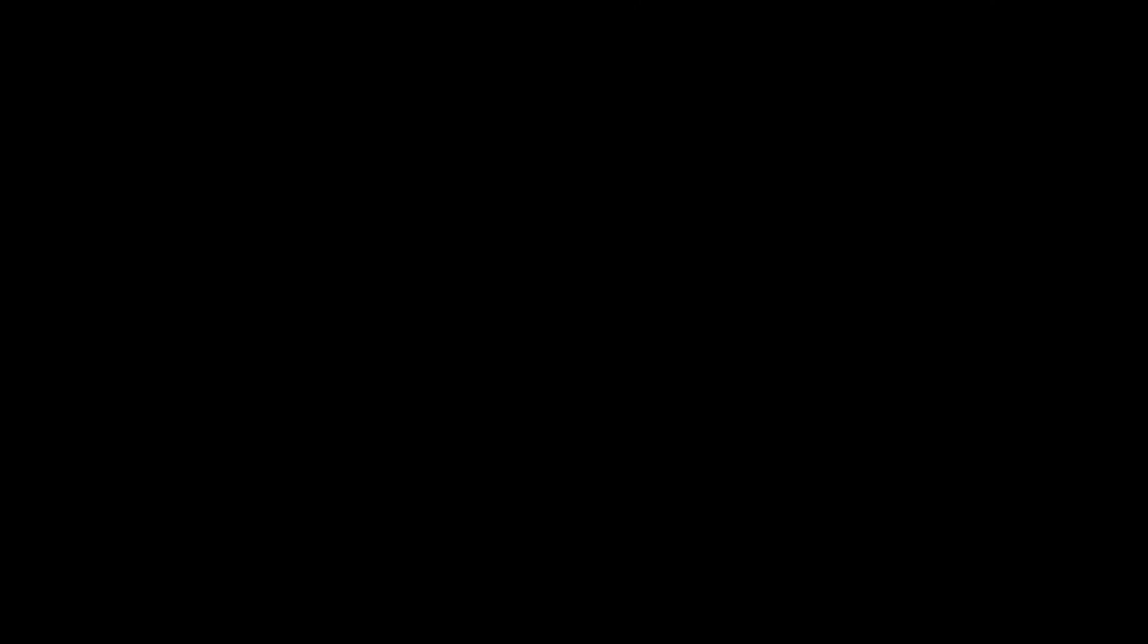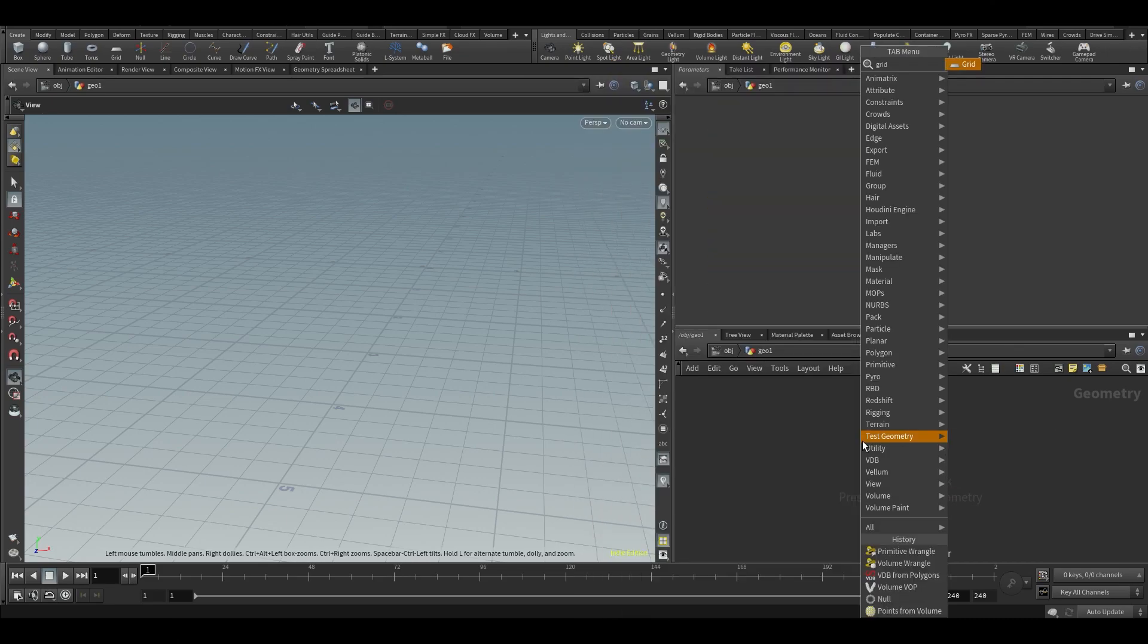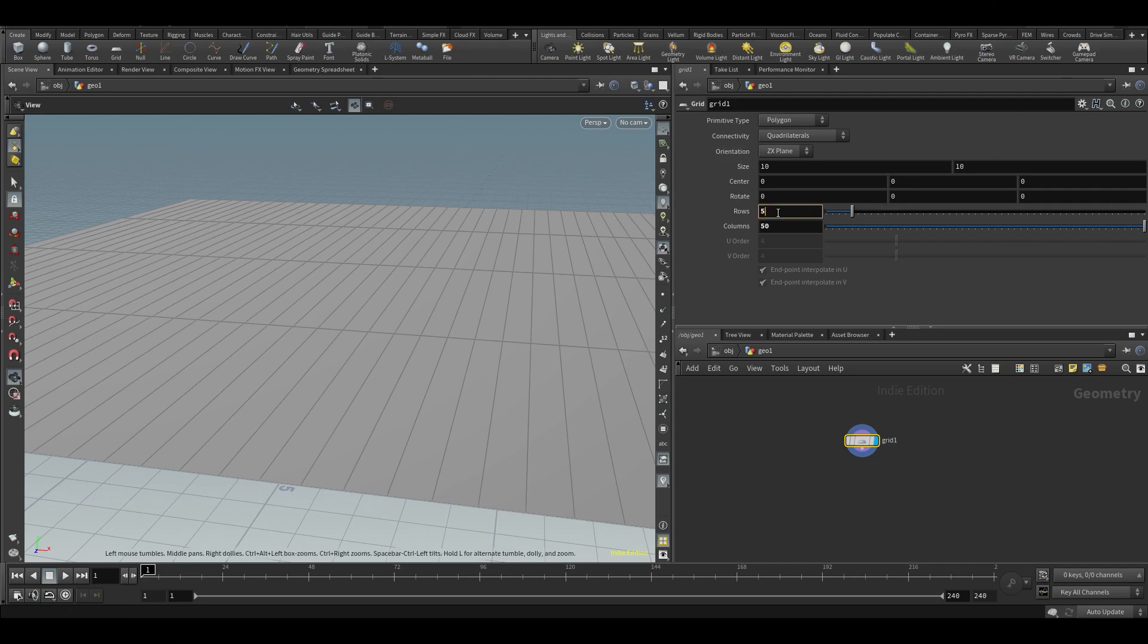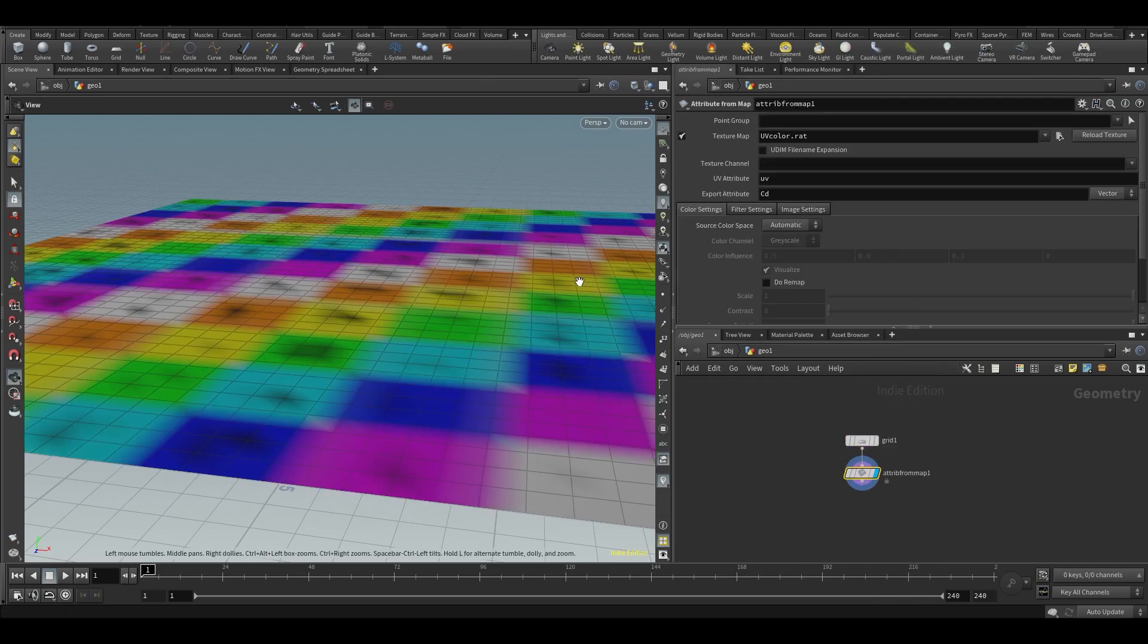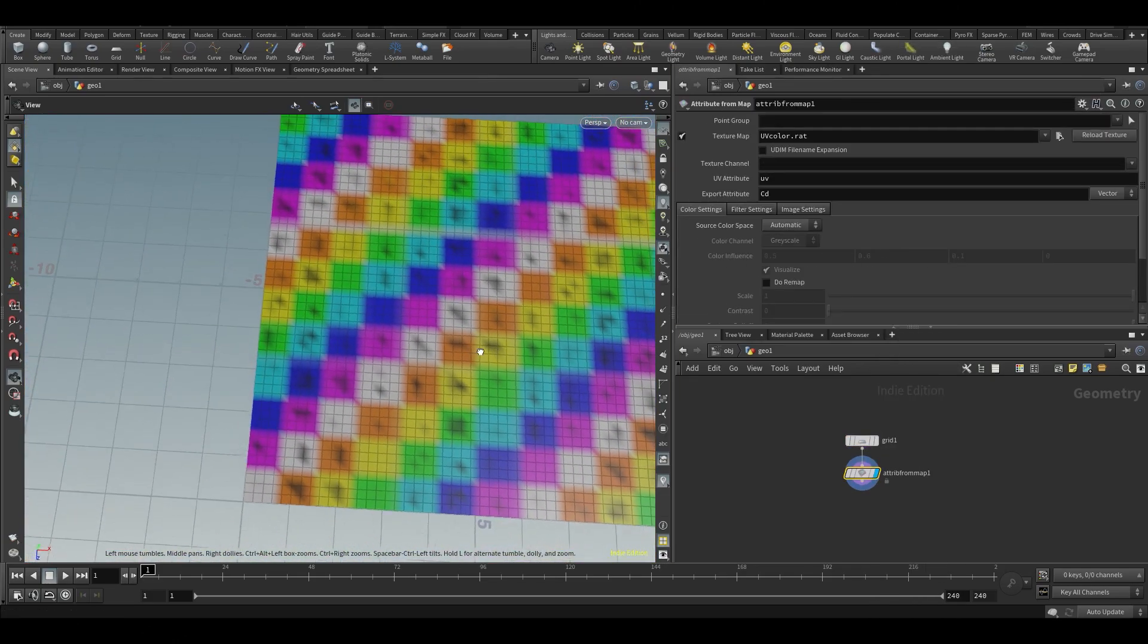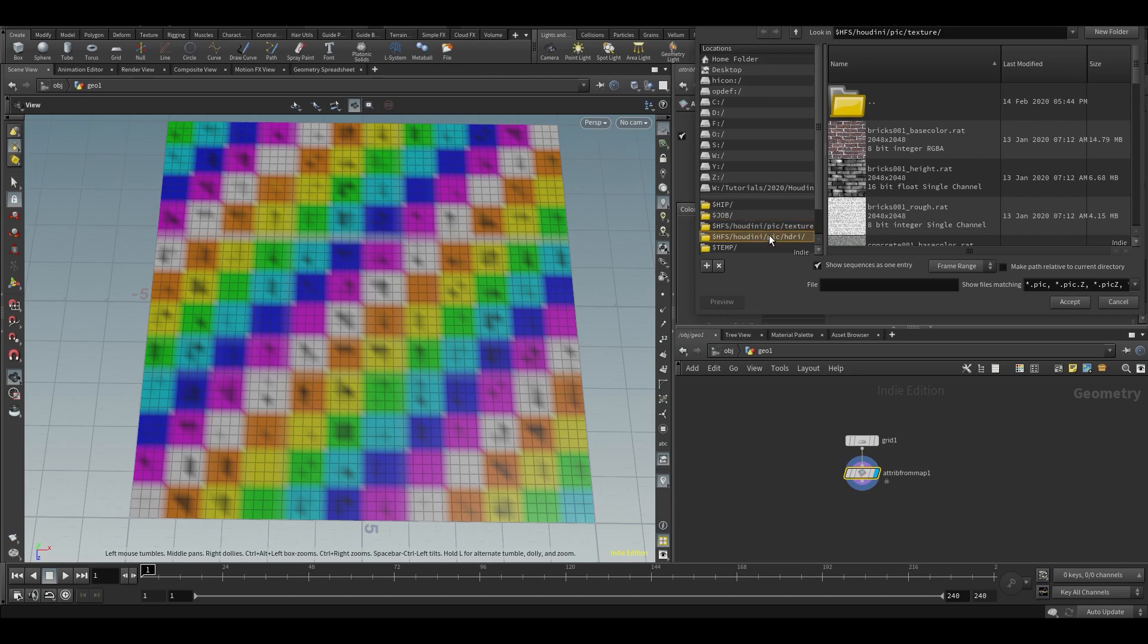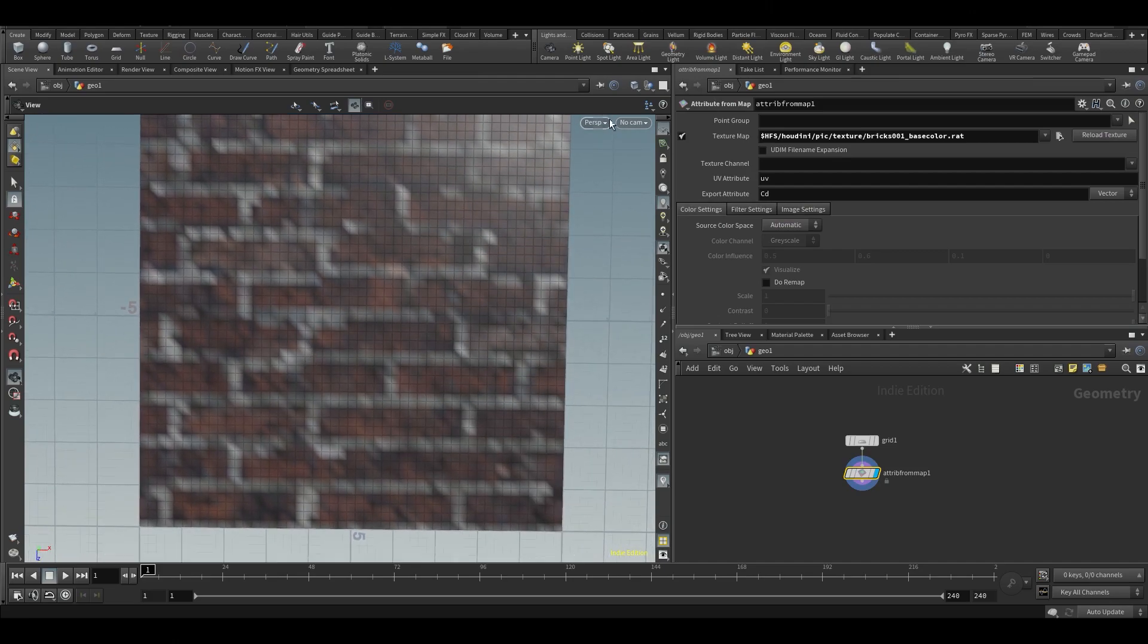Let's make a geometry node, put down a grid, make it 50 by 50, and put down an attribute from map. What this will do is extract a color attribute from a texture. If we select the texture and go to HFS Houdini and pick bricks, you can see we get a brick texture.